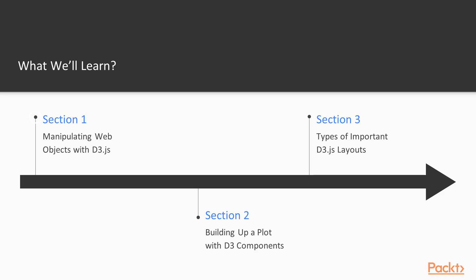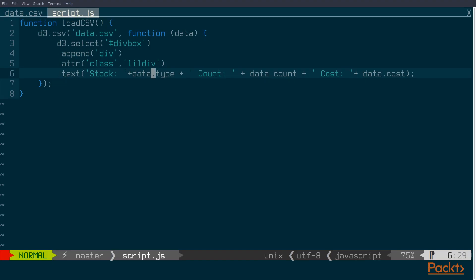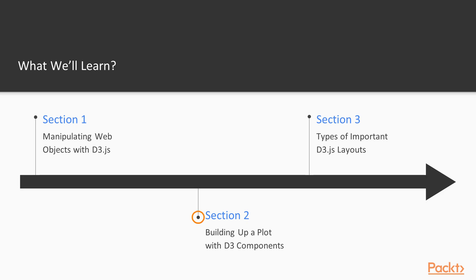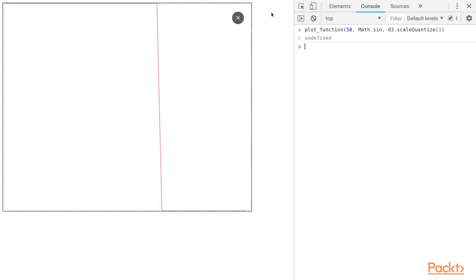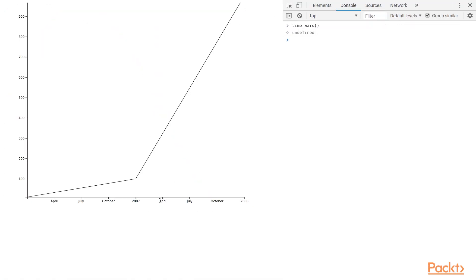In this course, we're going to begin by learning how to manipulate objects in the browser through the DOM using D3.js. We're then going to see all of the different tools that D3 provides in order to make plotting and data visualization quicker and more efficient.